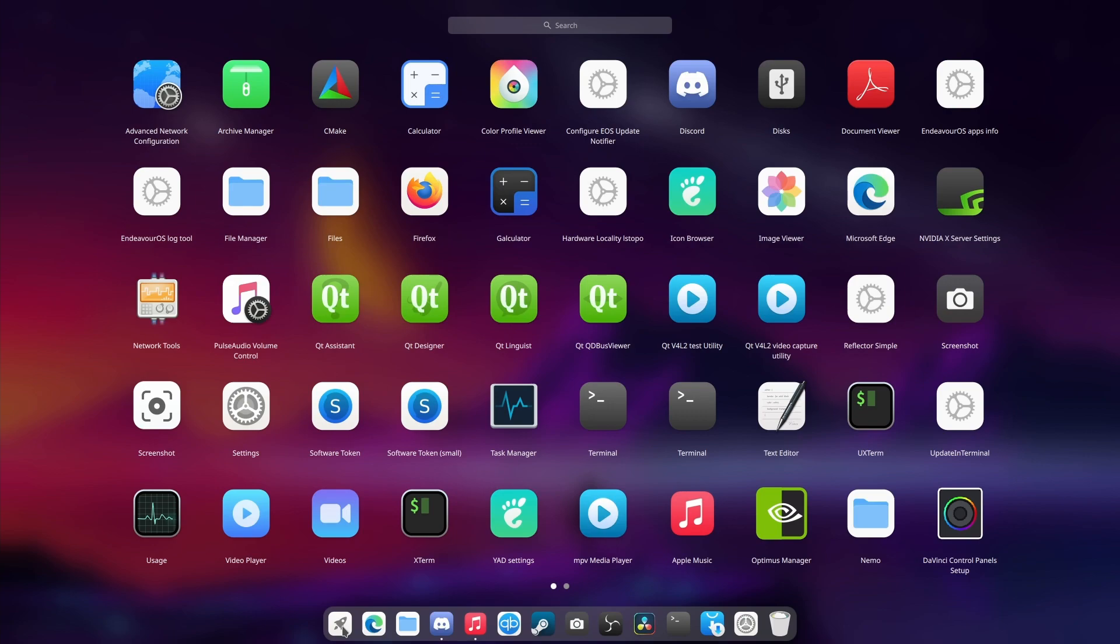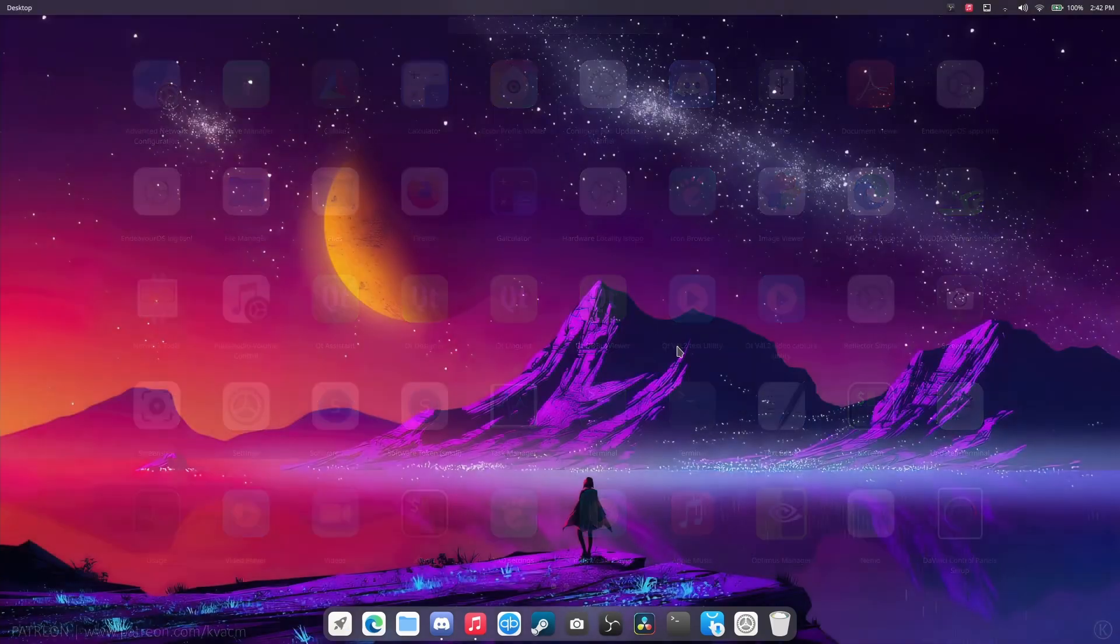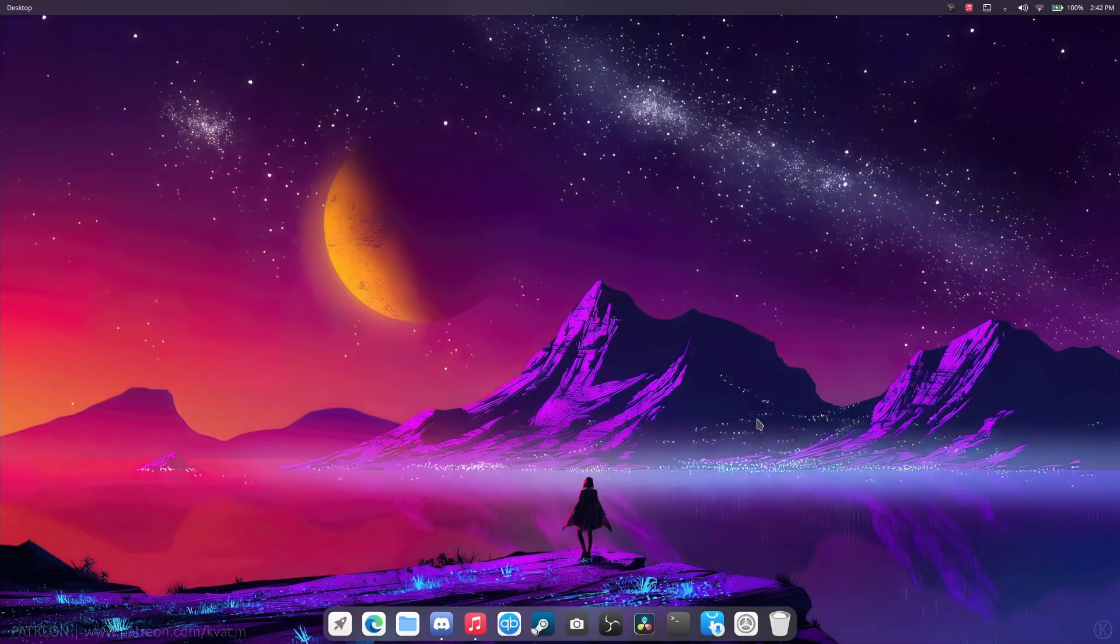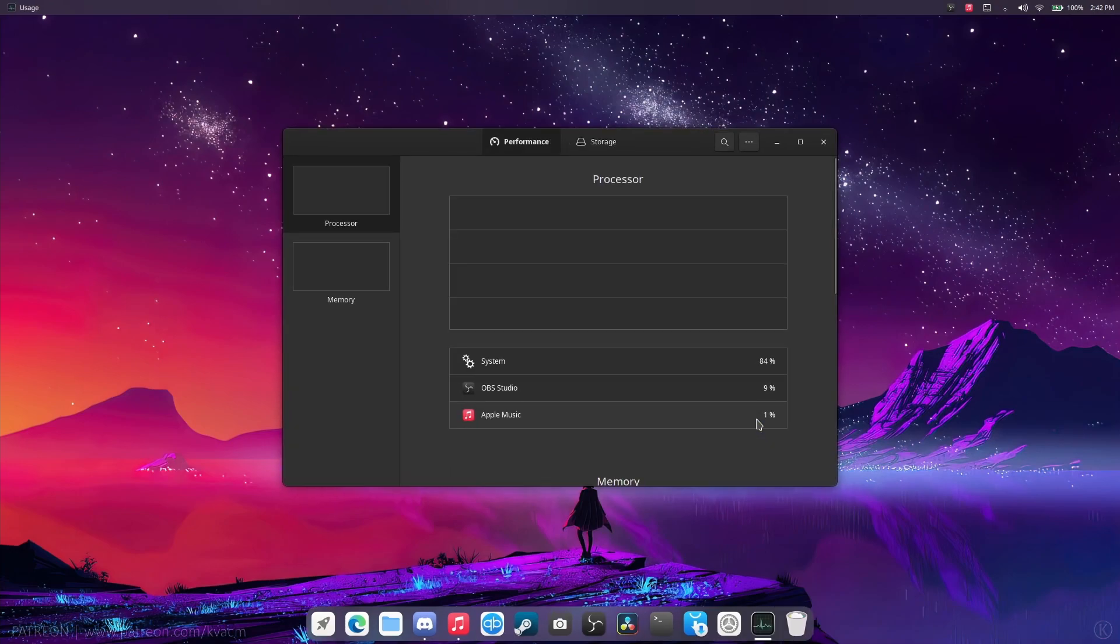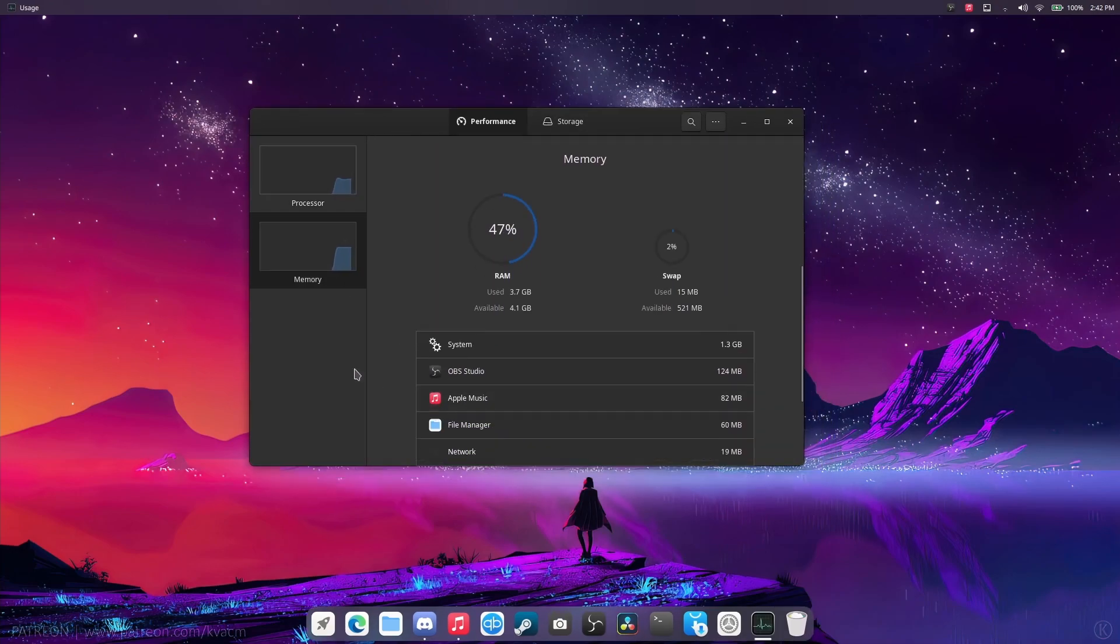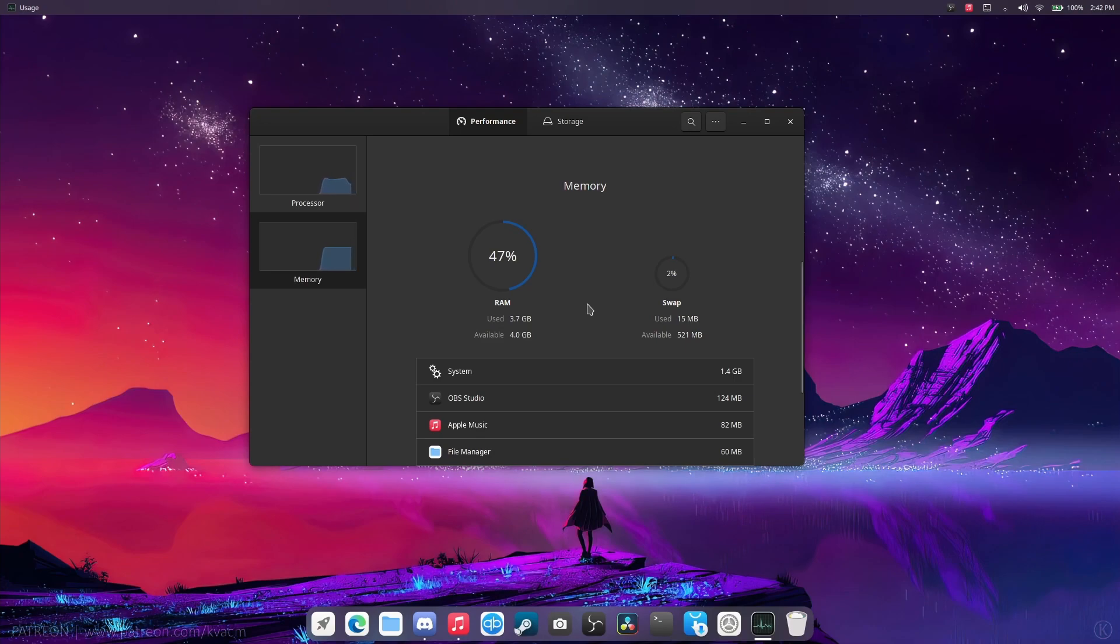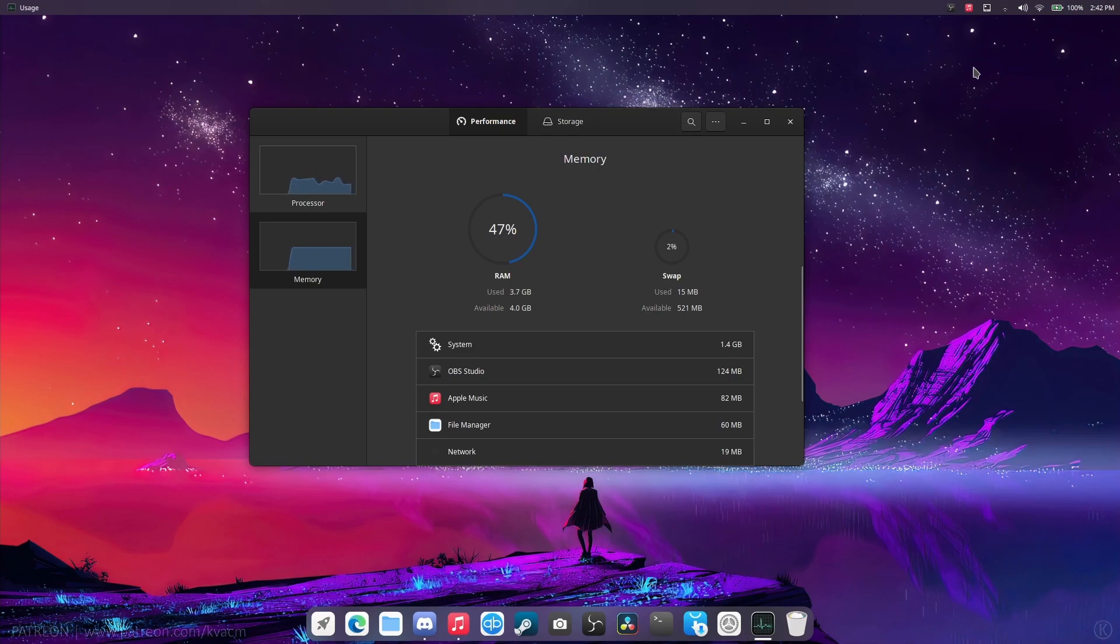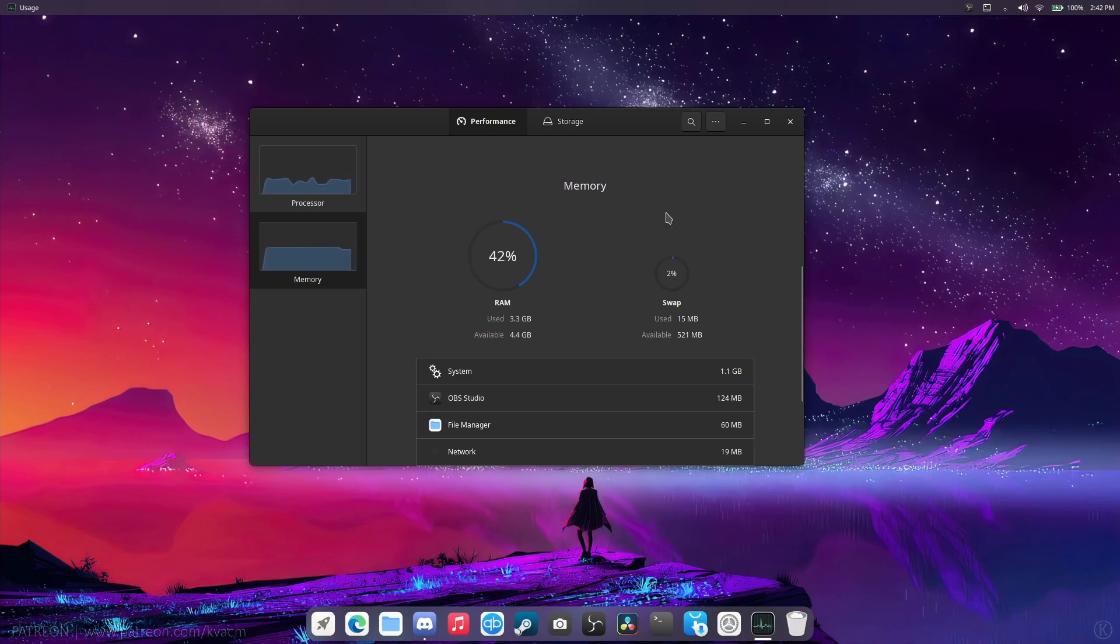Now, you're going to have one question on your mind. What's the usage like? Well, let's take a look. We are currently recording, so it's on 47% because recording does take a fair bit of memory. And we do have an Electron app open. If we quit that, memory should drop down quite a bit.